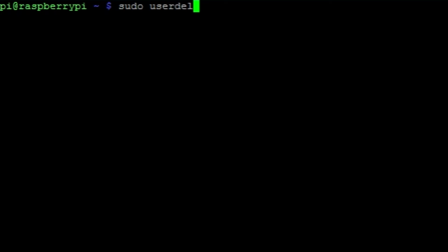To delete a user you can use this command. Apply the dash R flag to also remove their home folder.